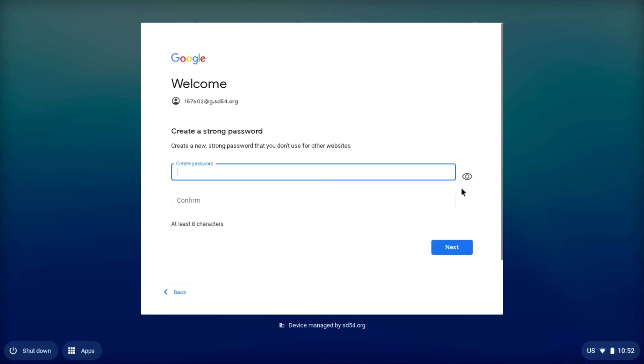So, now that we put in the temporary password properly, we're going to create a new password for ourselves. It has to be at least eight characters long. You have to use upper and lower case letters, and a number or symbol. It's very important that you don't share your password with others. Try to make it something that you can remember, but that somebody else wouldn't be able to guess.